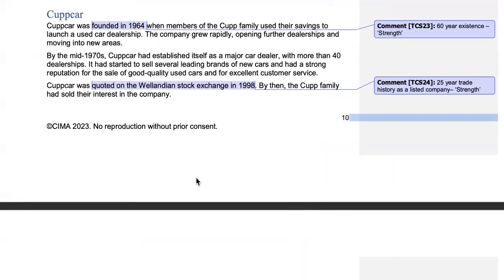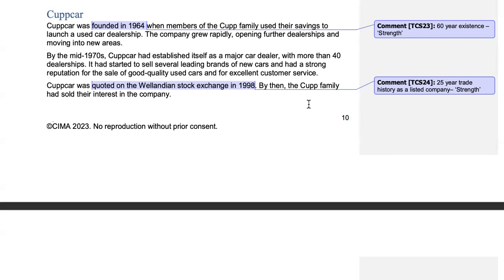Moving on to the pre-seen document, let's look at the internal dynamics of Kafka. Kafka was founded in 1964, so the company has been in existence for the past 60 years, which is a significant strength because customers will trust a company with such a long operating history — it has an extremely positive reputation leading to customer trust and customer loyalty. The company was quoted on the Wellandian stock exchange in 1998, so for the past 25 years we have been listed in the stock exchange, which further improves our reputation and is another strength of the company.